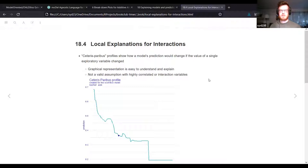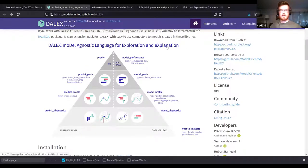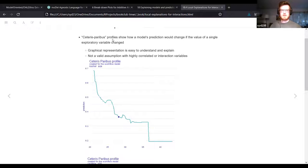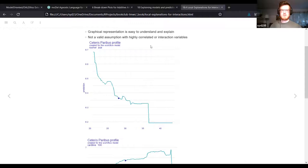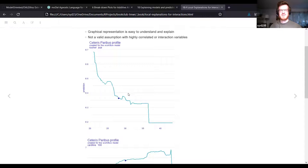I have one more for the local explanation: this is the Ceteris Paribus profile. On our plot we saw predict_parts, and this is predict_profile. I like this because it shows how the prediction would change if only this value changed - a nice graphical representation. As with a lot of these, if you have highly correlated or interaction variables, these might not be 100% accurate. I'm looking at rusher age here. I would expect this to be monotonic - if there is some relation between rusher age and how far someone's expected to rush.